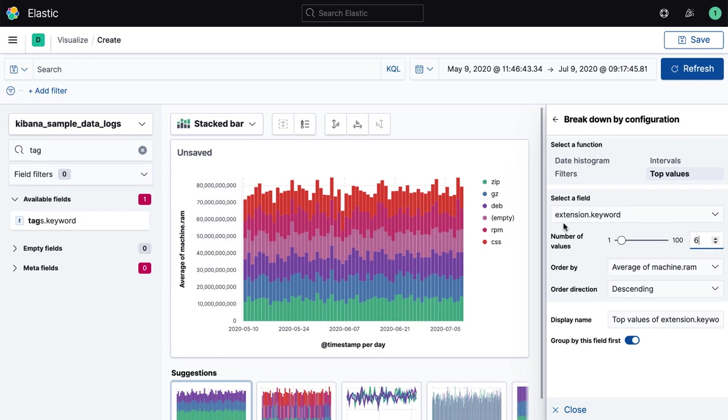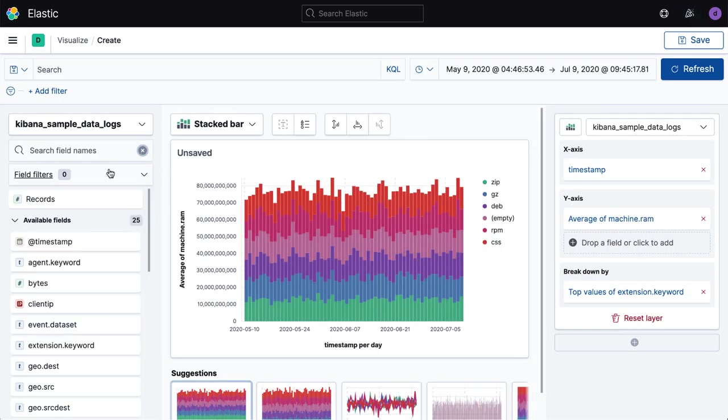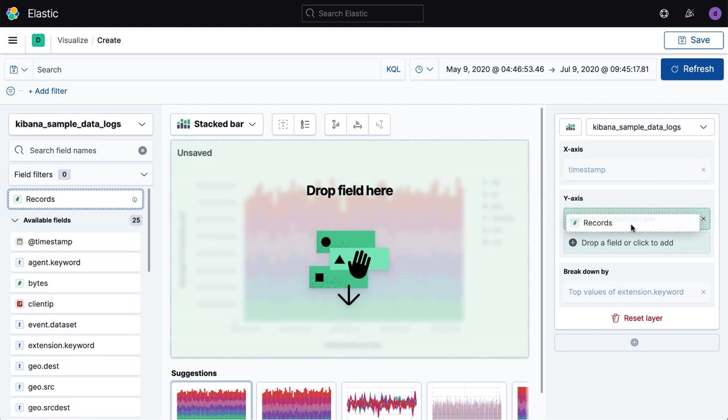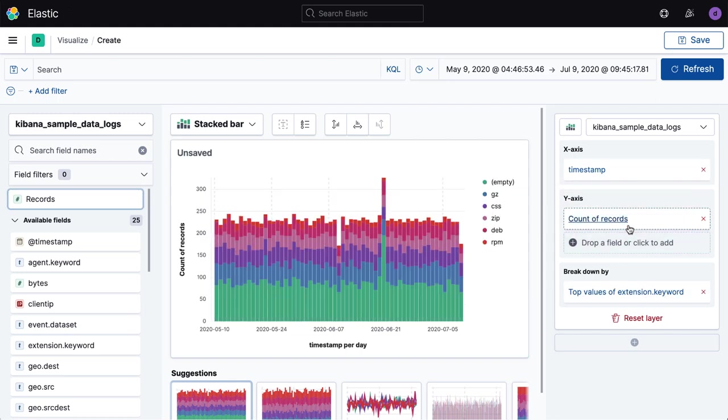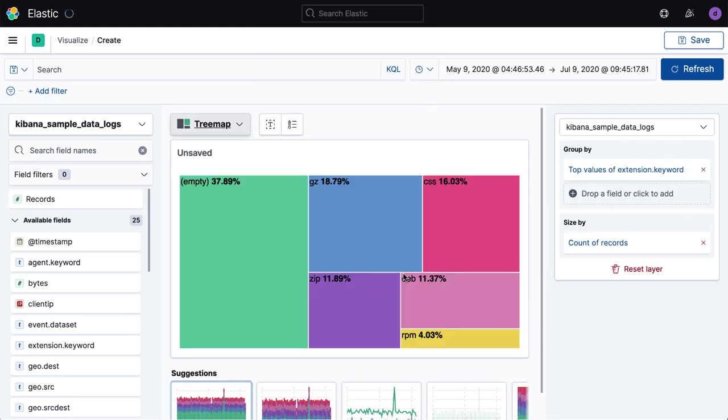Best of all, changing your mind halfway through an ad hoc exercise about how you want to see your data doesn't mean having to start all over again. Lens is designed to support the twists and turns of real-world data analysis operations.